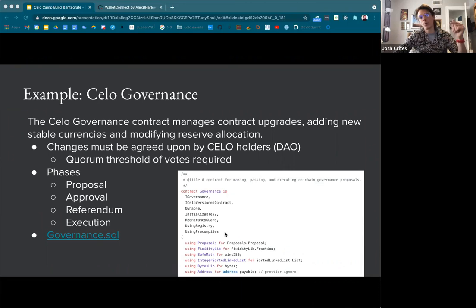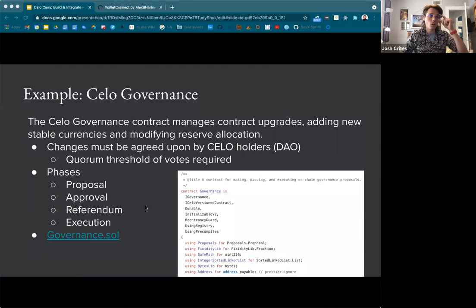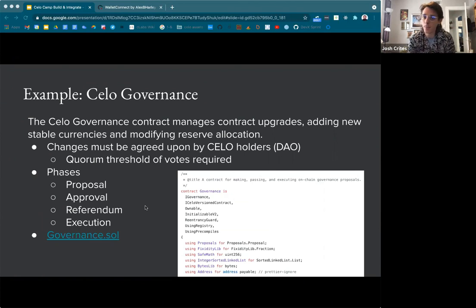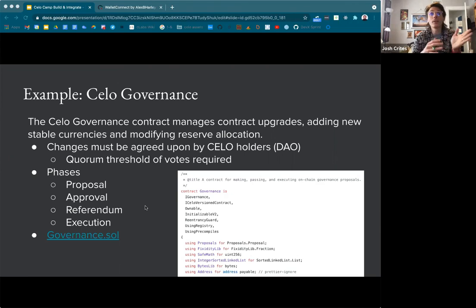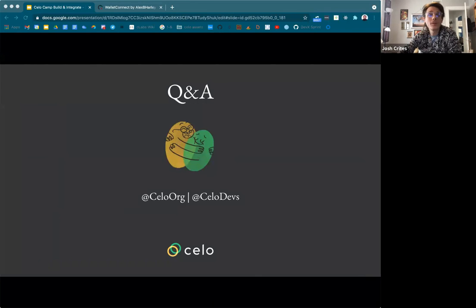Celo is essentially a giant DAO where everybody that owns Celo is participating in the governance process. The governance contract pushes proposals through a predefined process — if it makes it through, execution happens to implement the changes proposed, going through a quorum threshold of votes required. The governance contract is essentially the owner of the proxy contracts and determines where implementations are. If you're interested in DAP architecture as it relates to DAOs, governance, and security, looking at the Celo governance contracts is a really good case study — it's a lot of contracts and a pretty complex system. I know we're just about at time — I wanted to leave a few minutes for questions. Thank you.